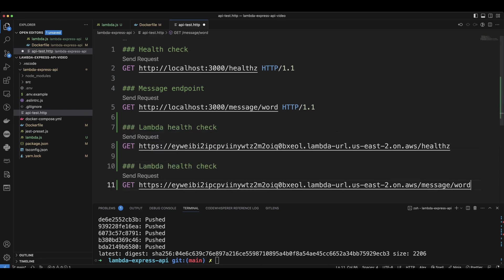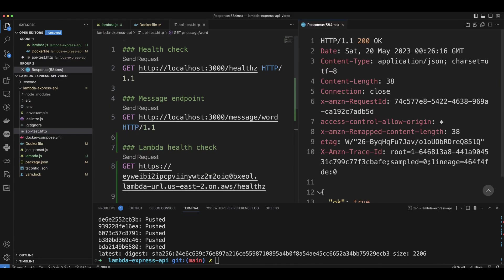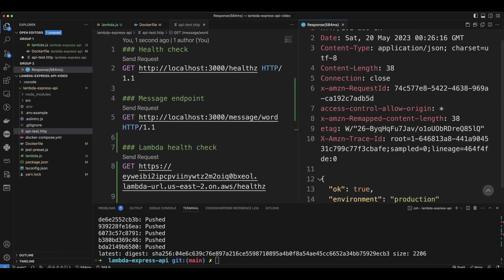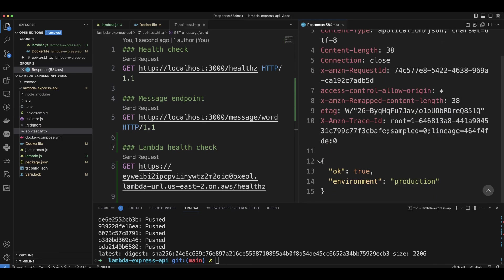Now let's click Send. And as you can see, we got the response, okay, and environment is production, the same that we specified in the ENV variable.